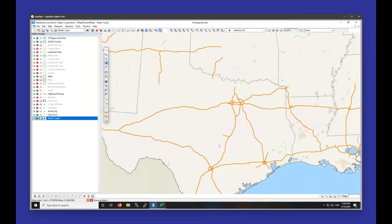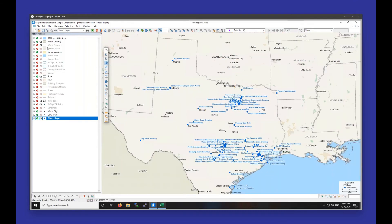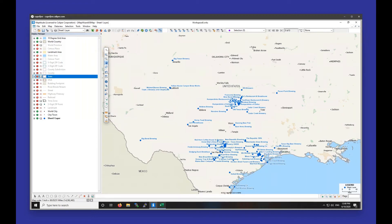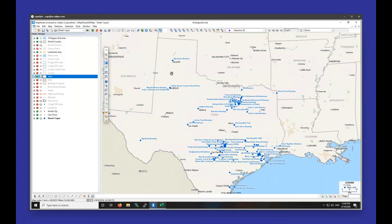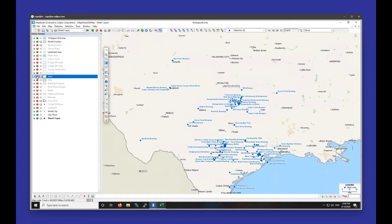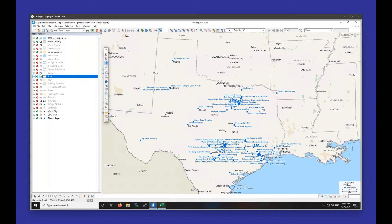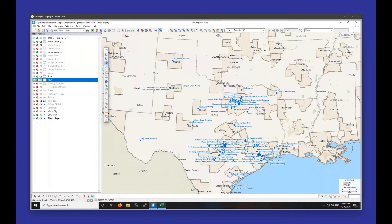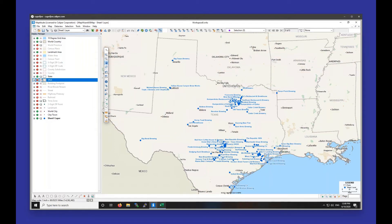The map consists of a bunch of layers, all listed in the Display Manager on the left. If you want to hide a particular layer, click on the green check mark next to it — I'm clicking on the green check mark next to State and it's hiding the state boundaries. Likewise, if you want to show a particular layer, click on the red X next to it. For example, clicking the red X next to MSA will turn all the MSA boundaries on.